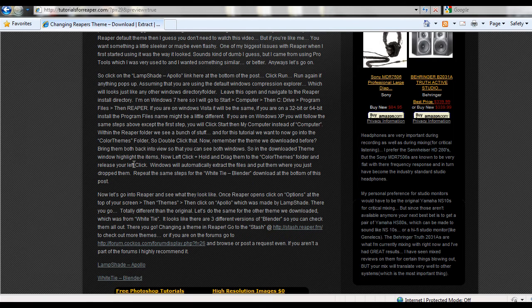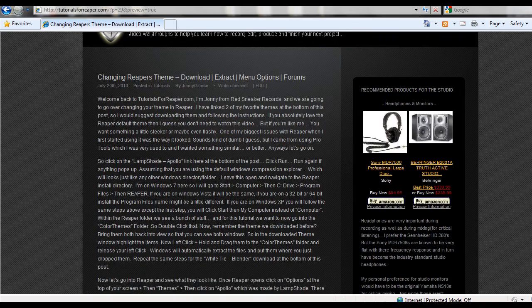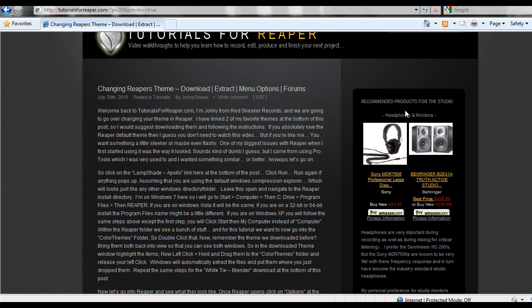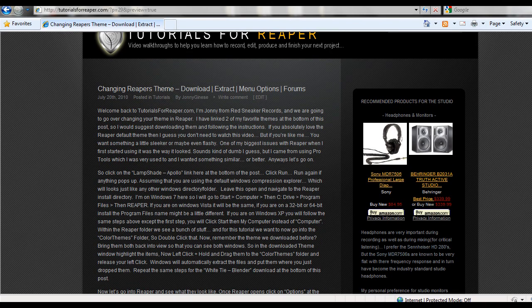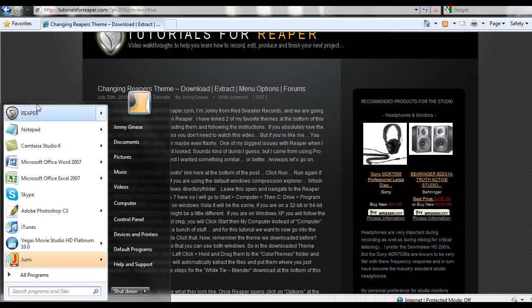So I recommend doing the same exact steps to get the White Tie Blender. And let's go see what it looks like in Reaper. So let me open up Reaper.